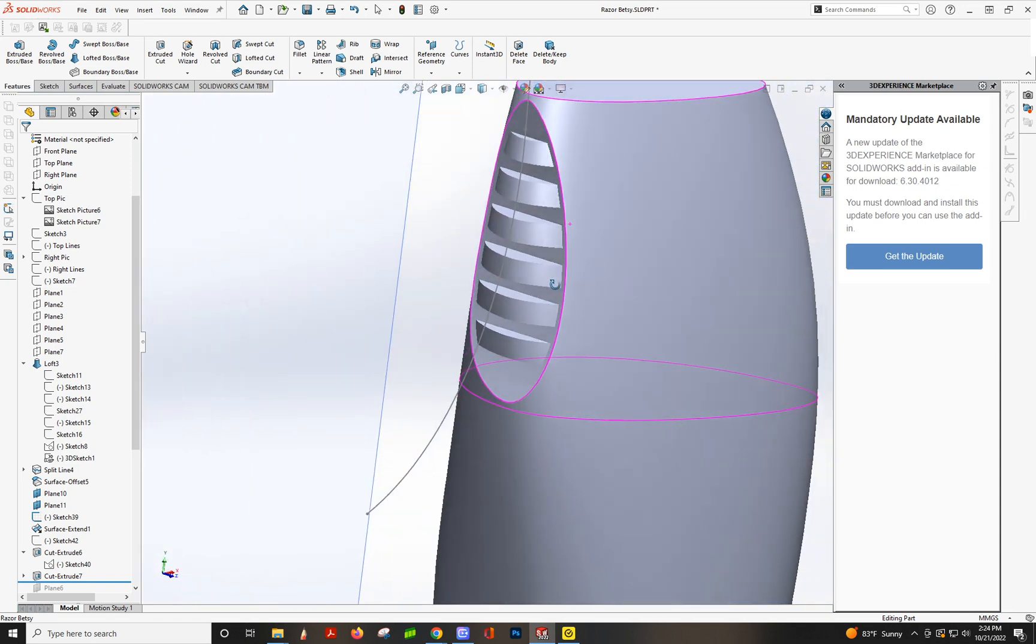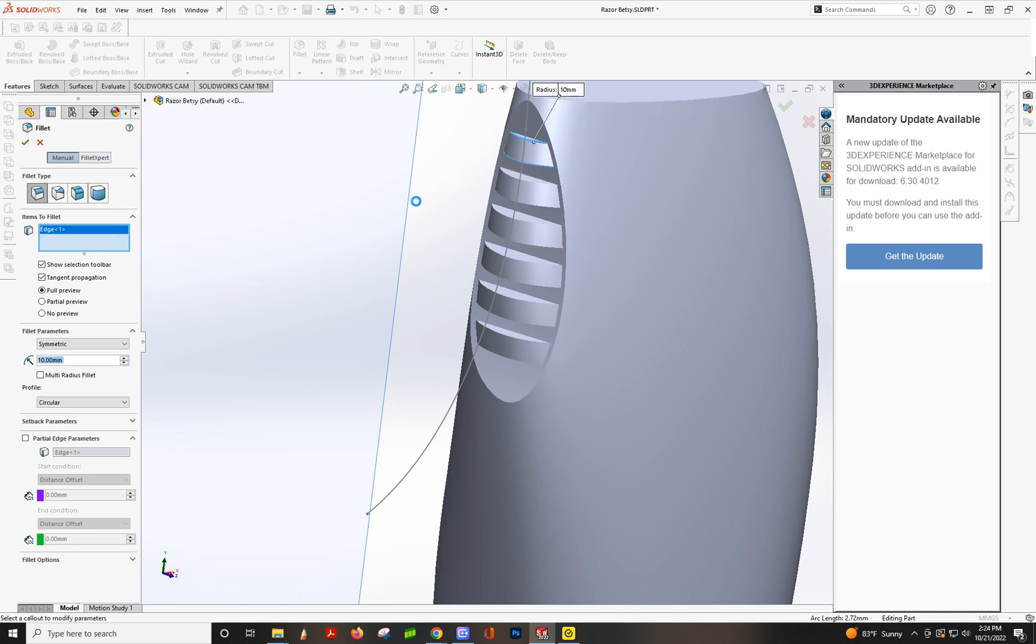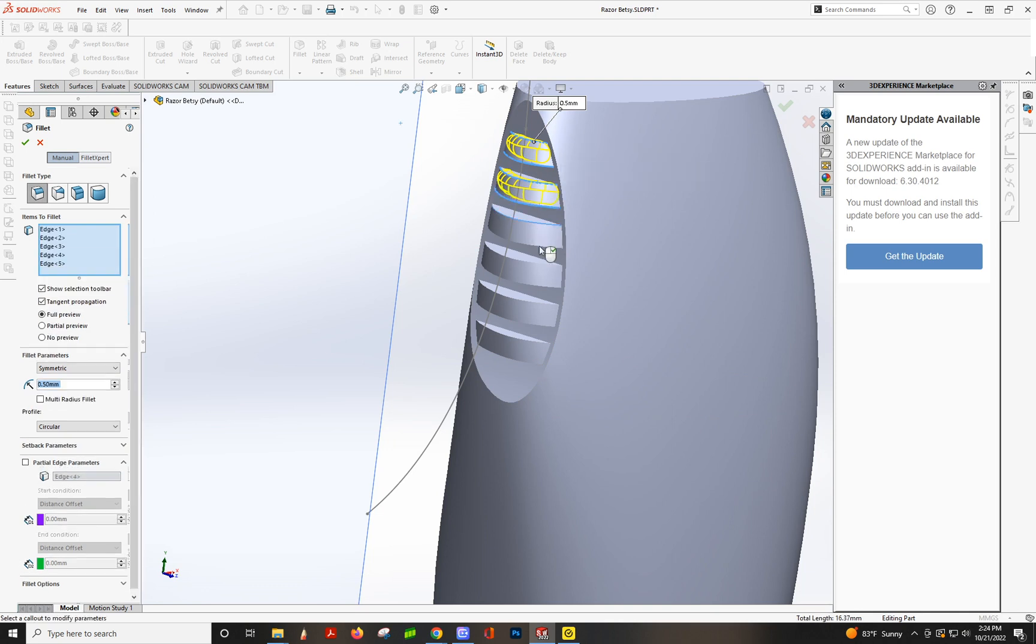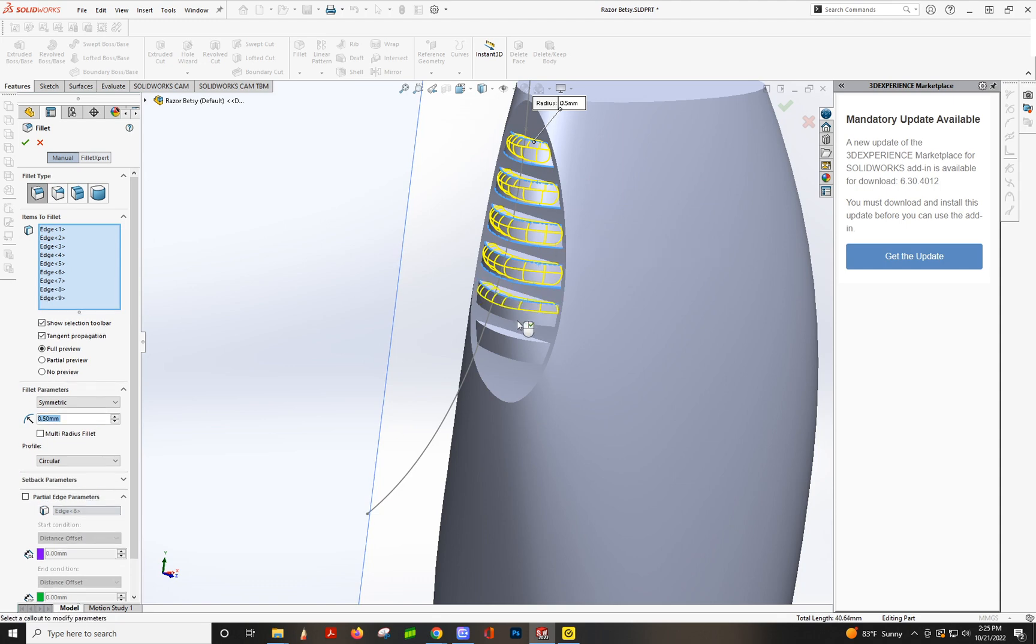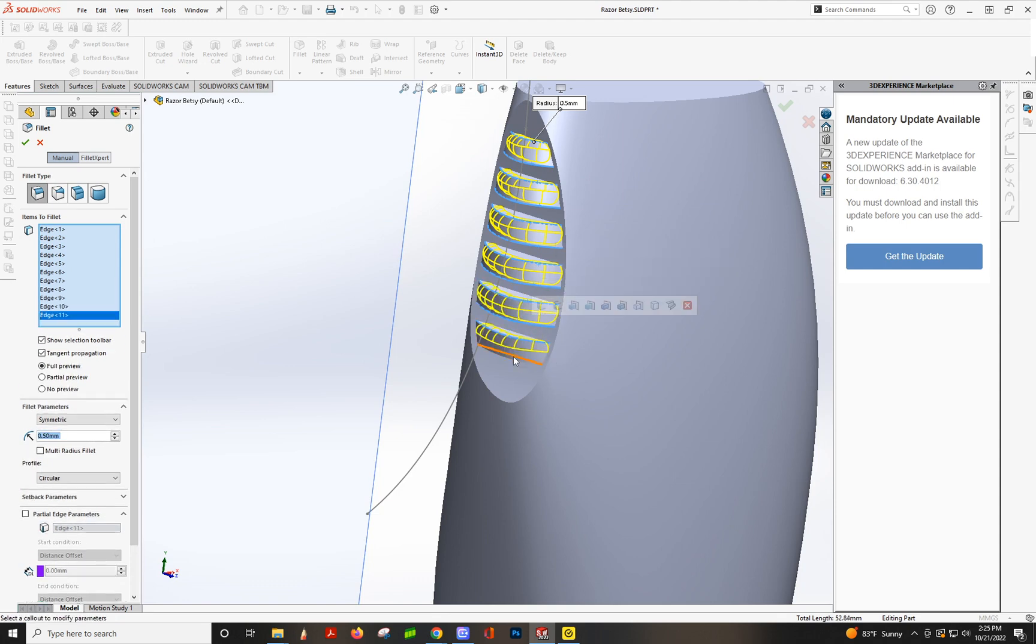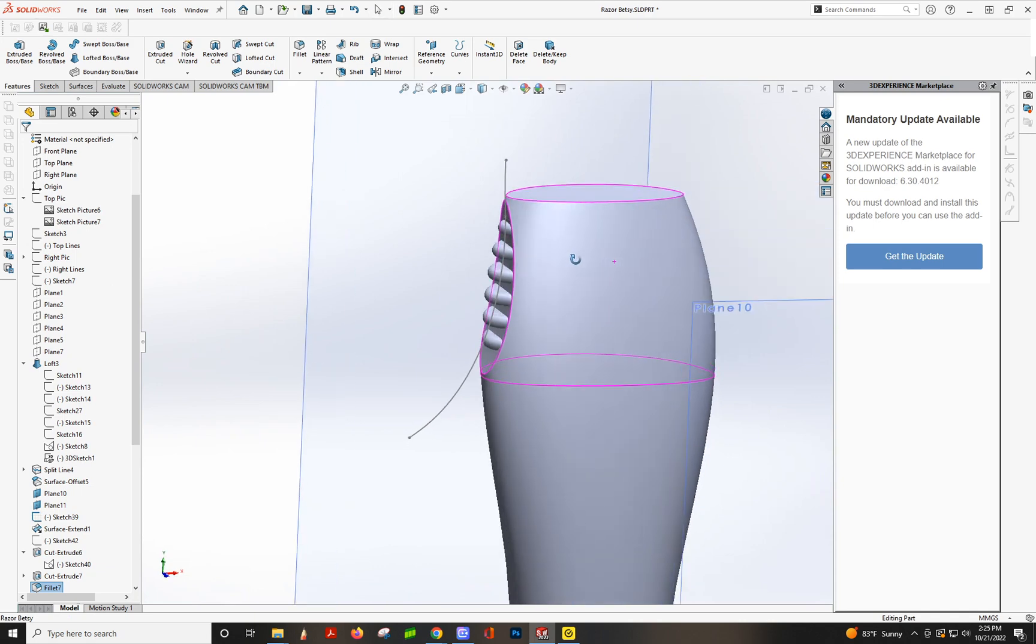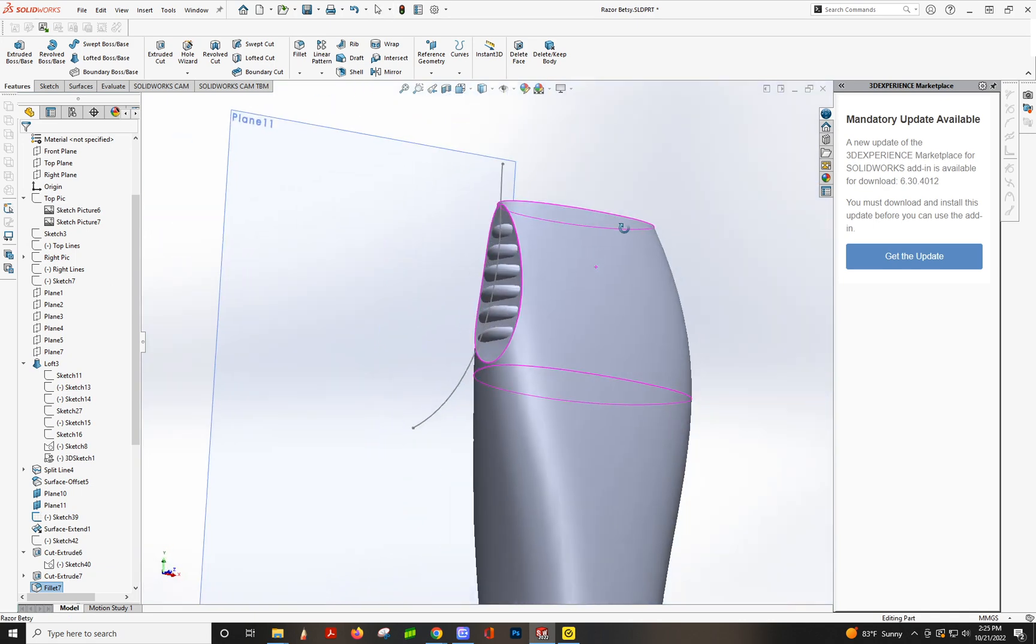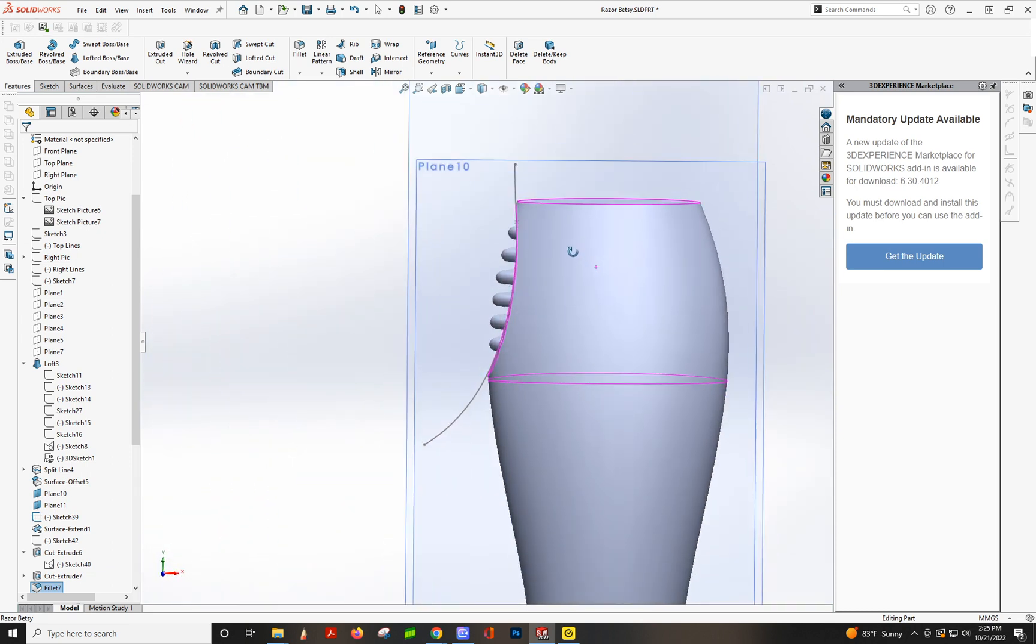And then you can add some fillets on here. There we go, nice and round. We'll get some fillets on those inner edges and on this edge a little bit. There you go. That's how you do that and have those recessed in but follow along that curve.